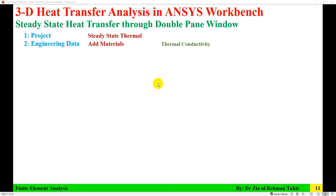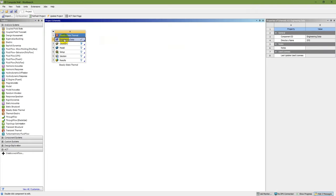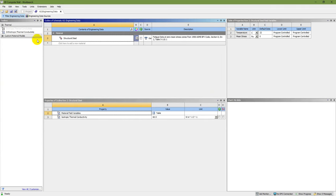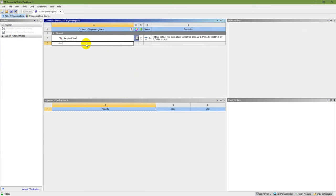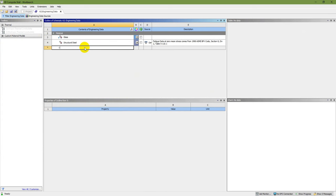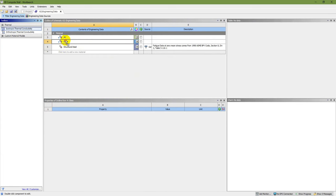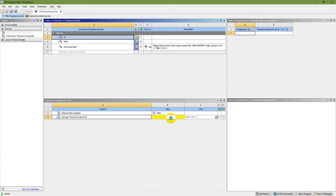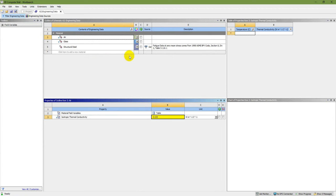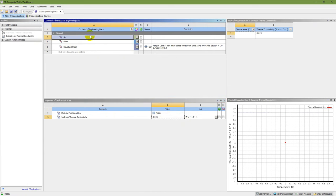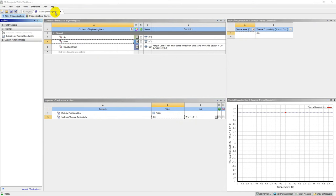The next step is Engineering Data — need to add materials. For steady state thermal, only thermal conductivity is required. Double-click on Engineering Data to open a new tab. Create a new material called 'glass' and another called 'air'. For air, drag thermal conductivity and set it to 0.025 W/m·K. For glass, add thermal conductivity and set it to 0.8 W/m·K. Save and close.